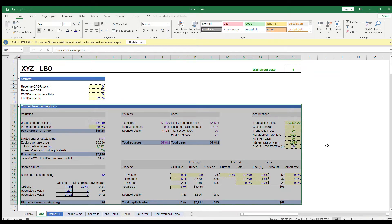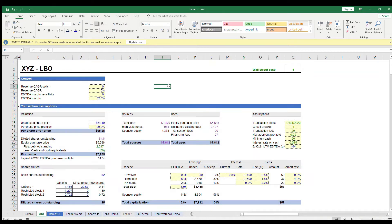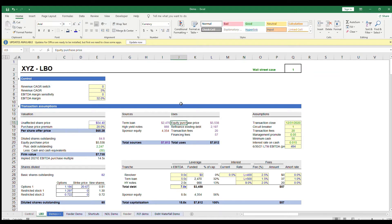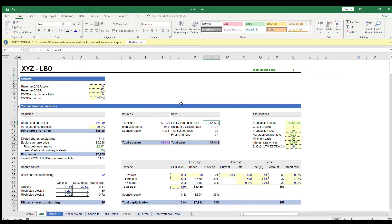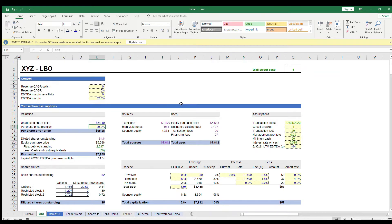So let's start on the right with the uses. The main use of cash is to pay the equity purchase price, which is the value you are willing to pay for the equity in the business. There are two primary methods for calculating this. The first is assigning a premium to a stock price if the company is public, and the second is using an EBITDA or revenue multiple to come to an enterprise value and then backing out debt. In this example, we're using the first method.